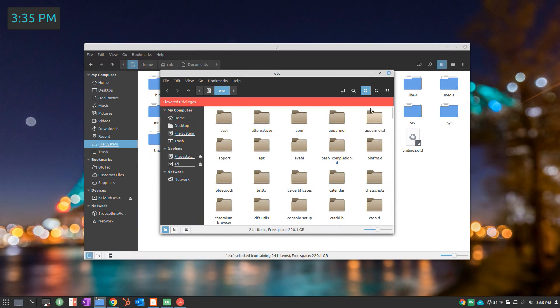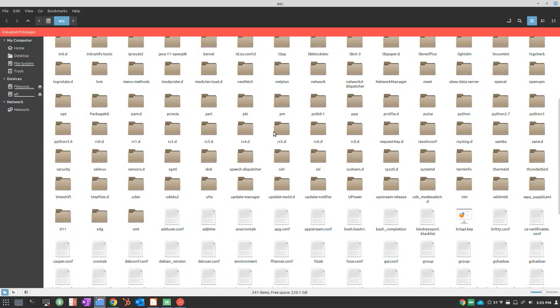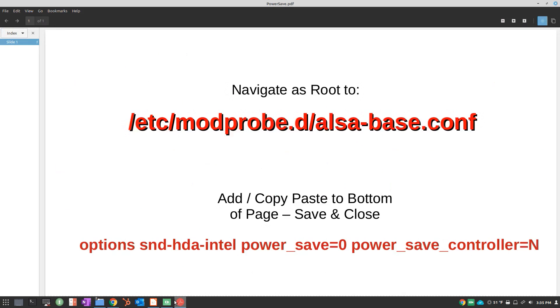Once in, we'll navigate to /etc/modprobe.d.